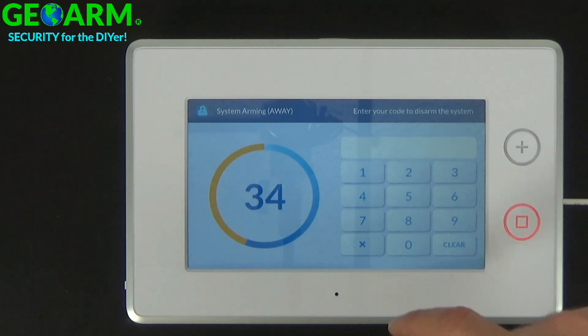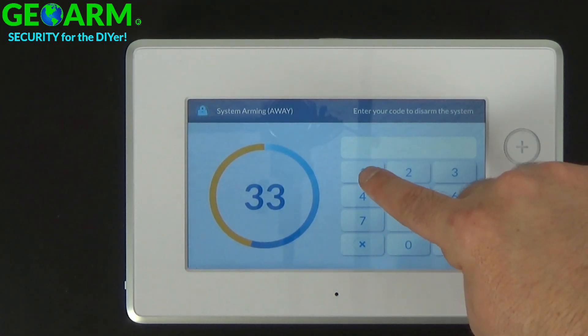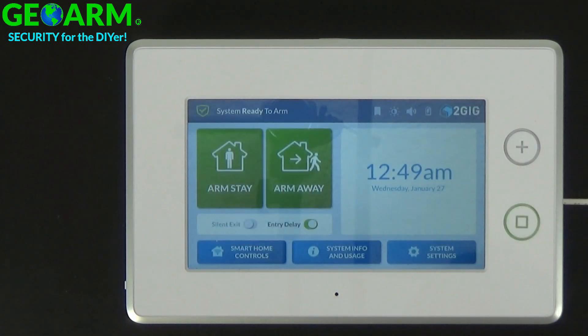So you'd have to use the master code, which would be 1, 1, 1, 1. System disarmed, ready to arm.